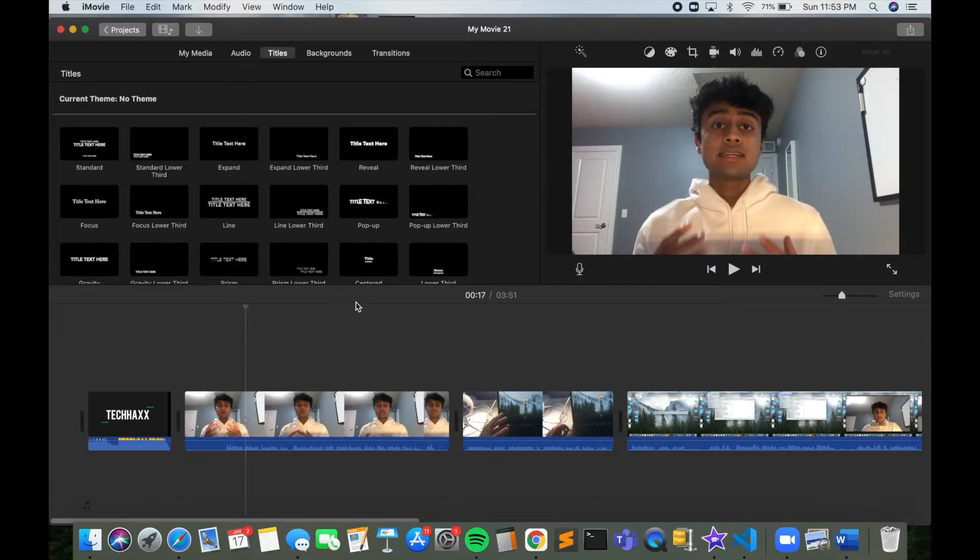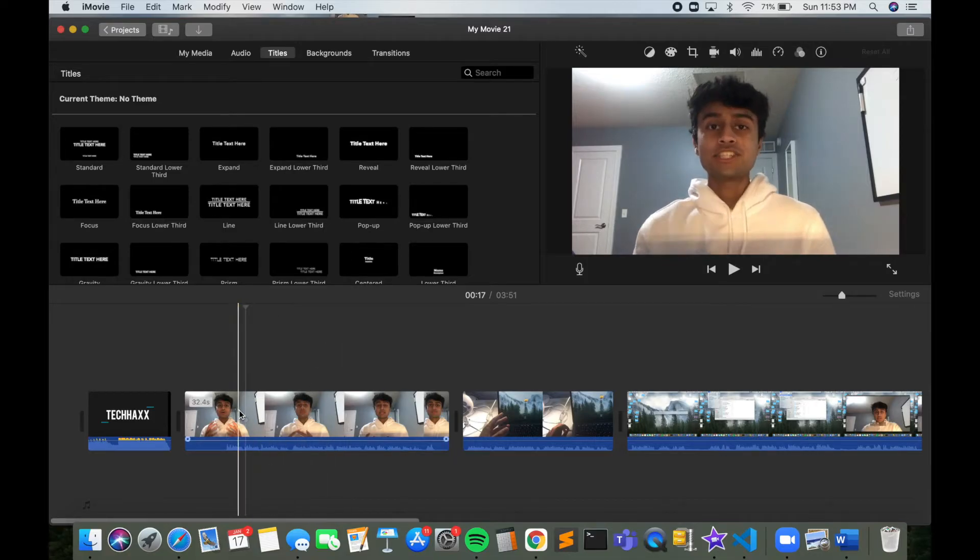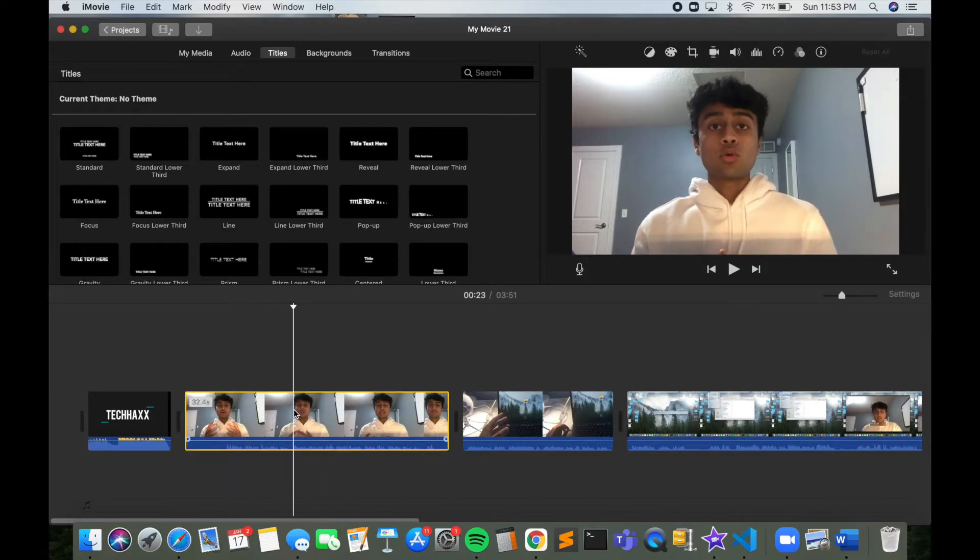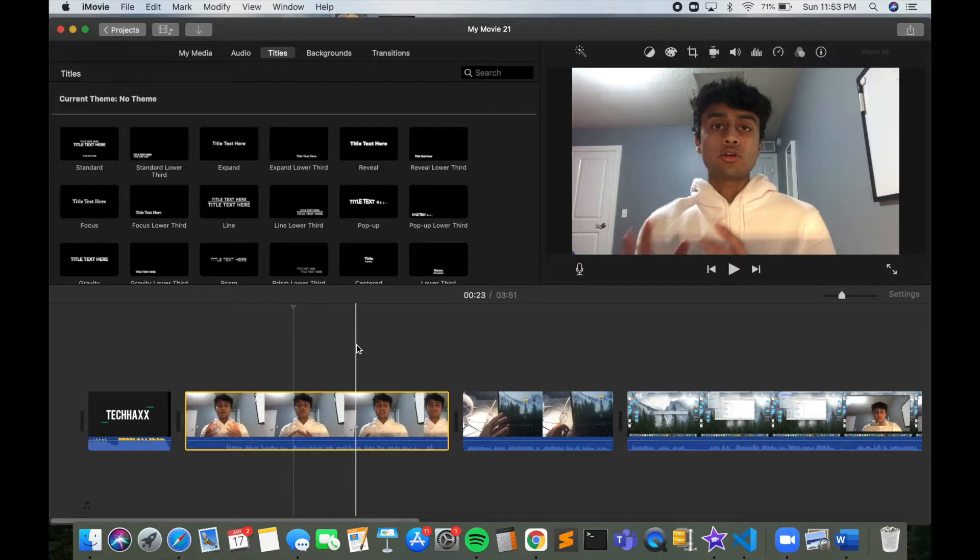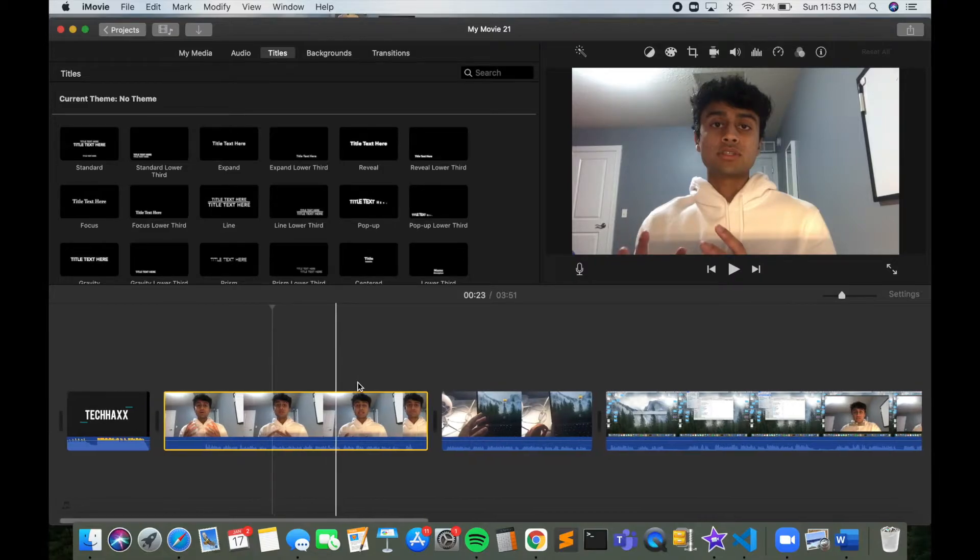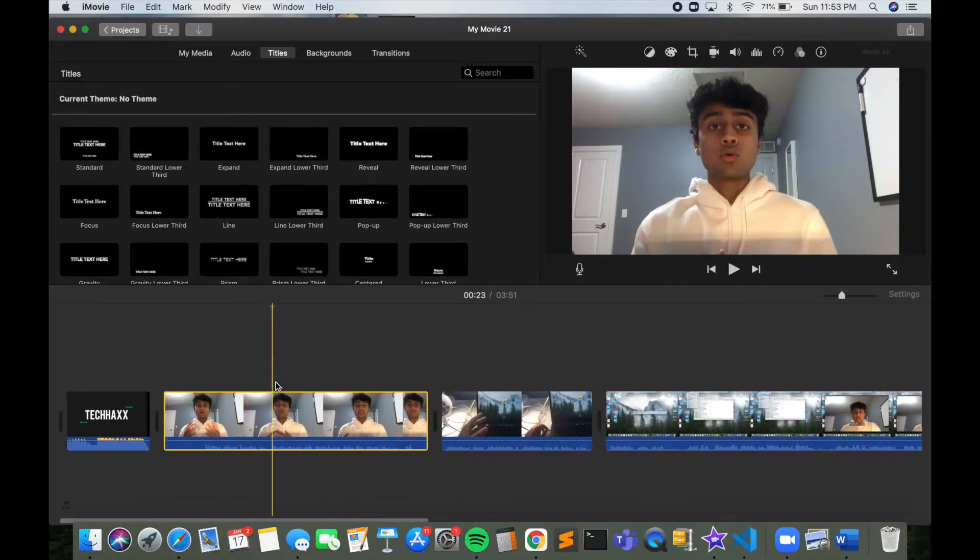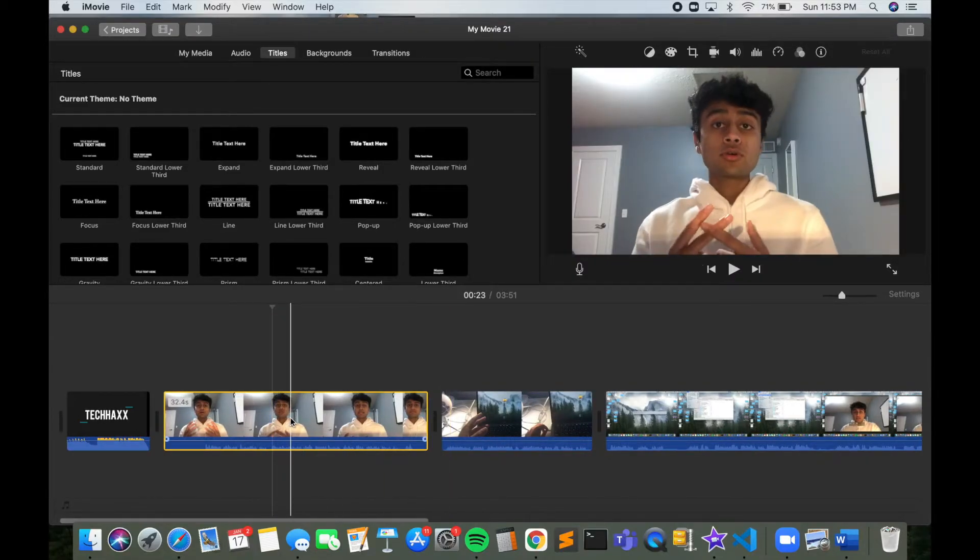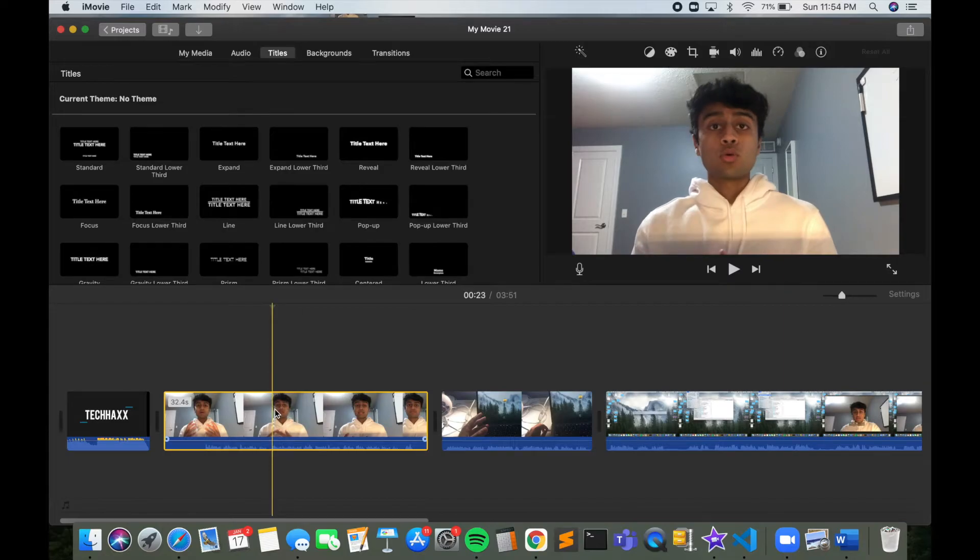Once you've got that down, you want to go to iMovie and click on whatever video clip you want to do a voiceover on. So this is actually just a video that I'm making for a future YouTube video. So I've clicked on my video clip.